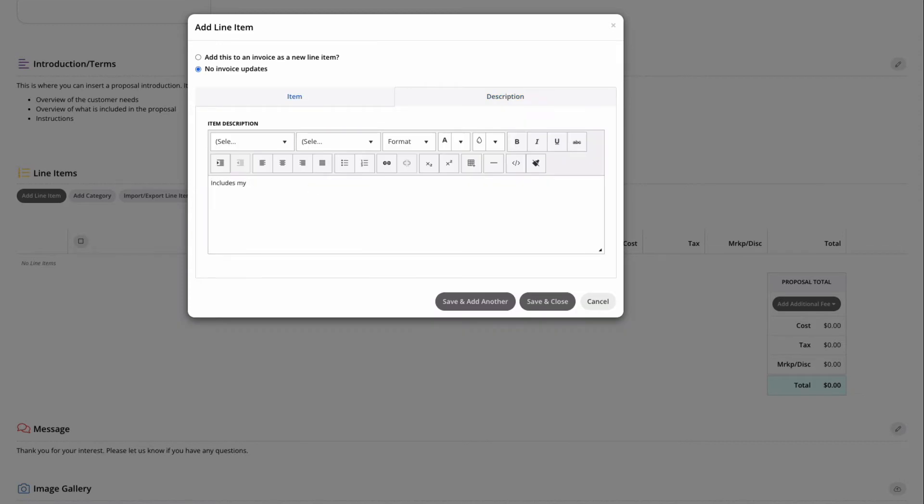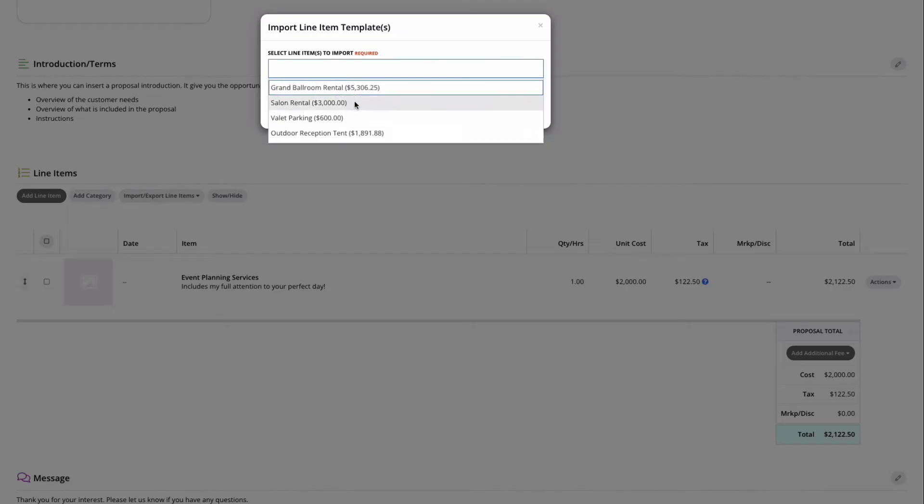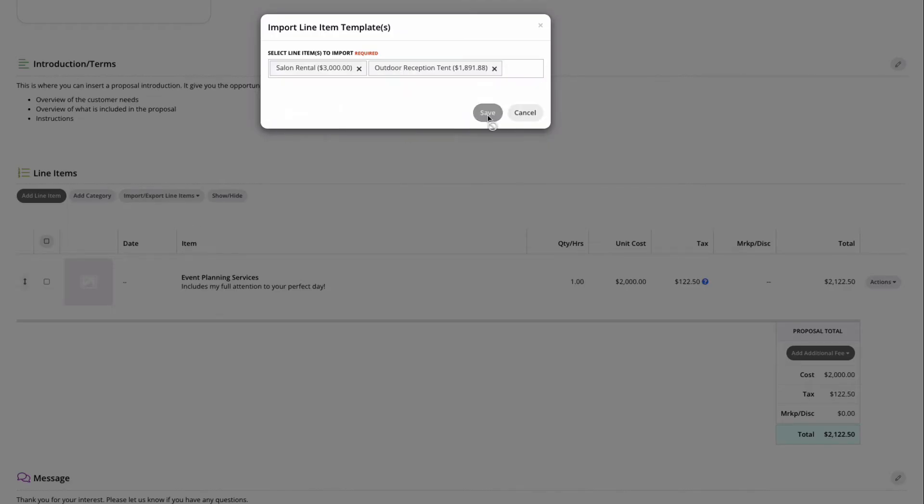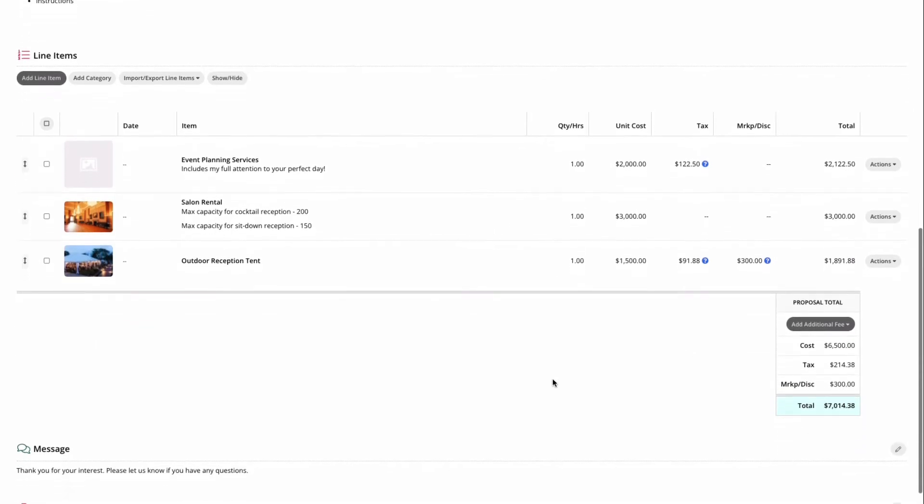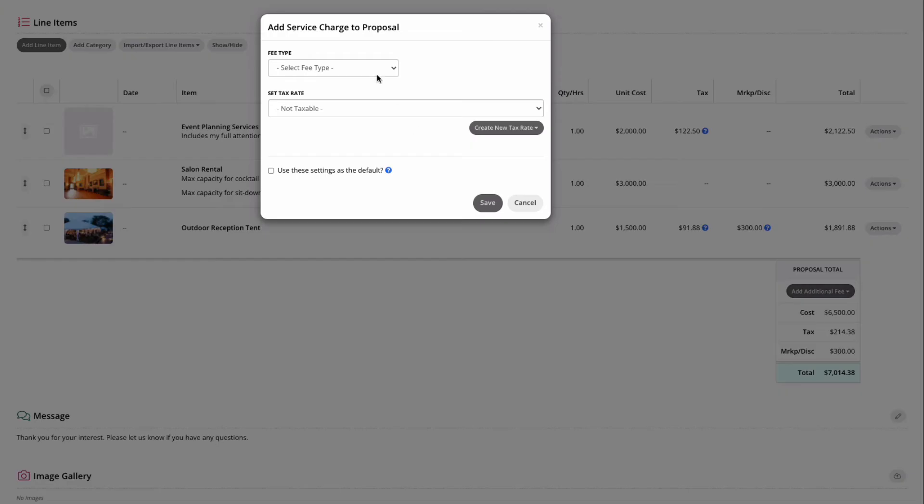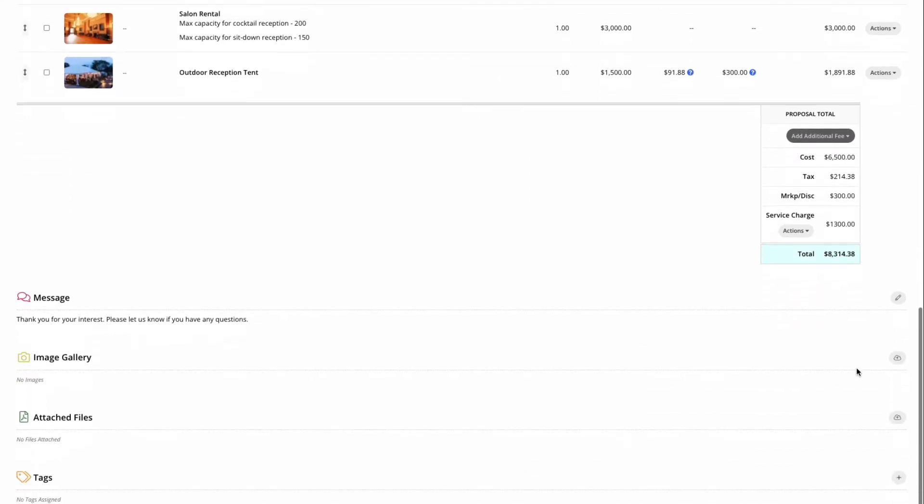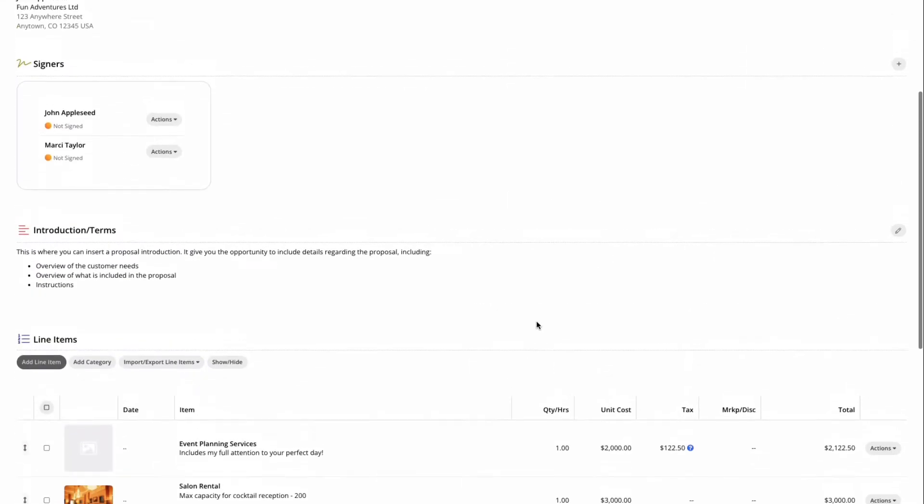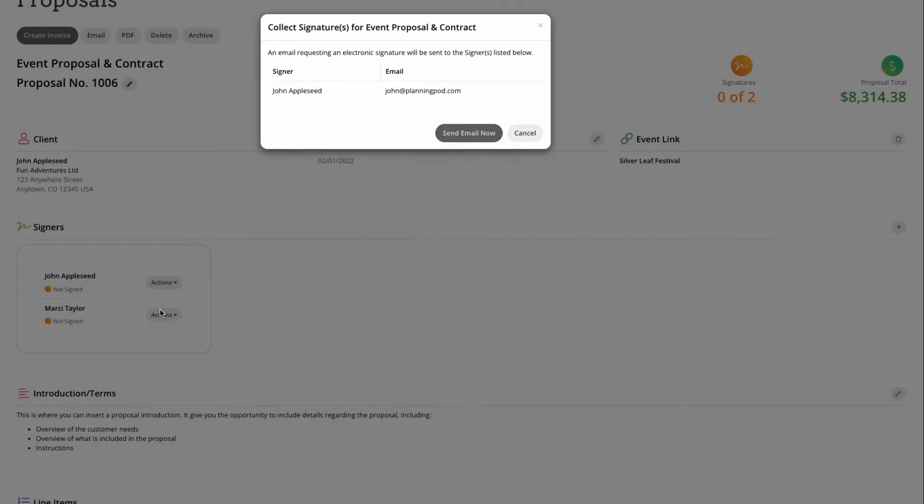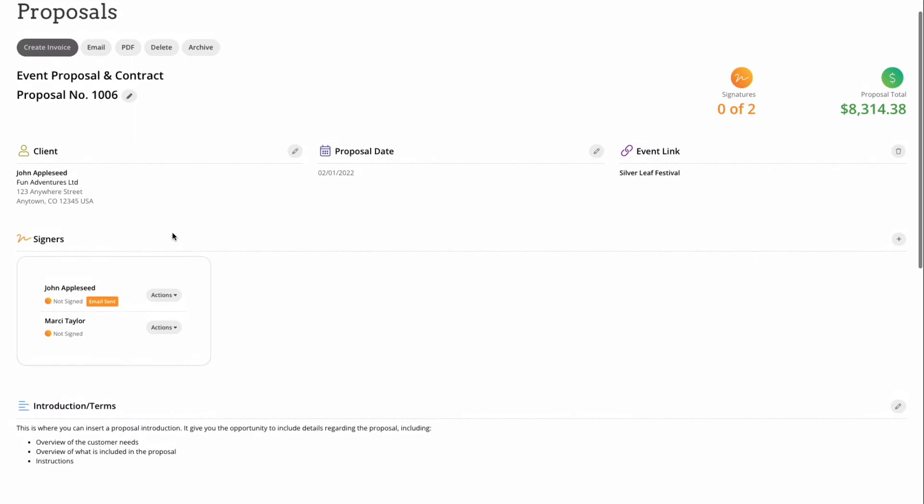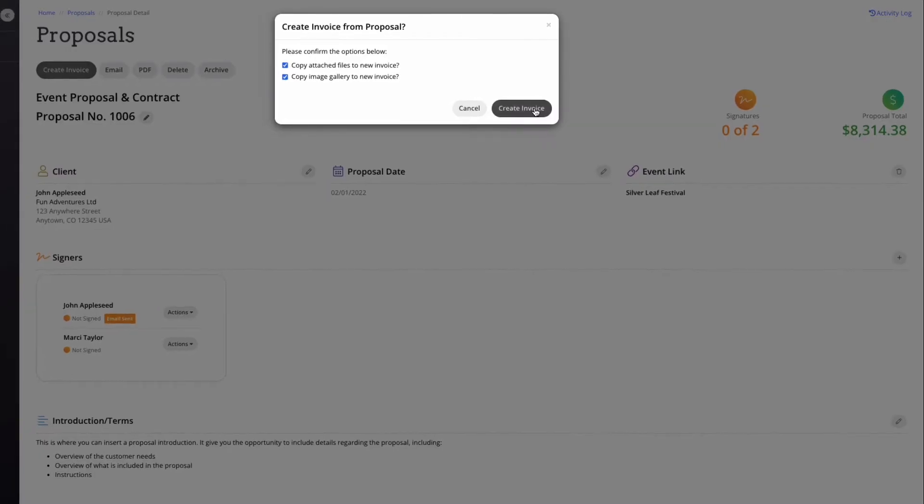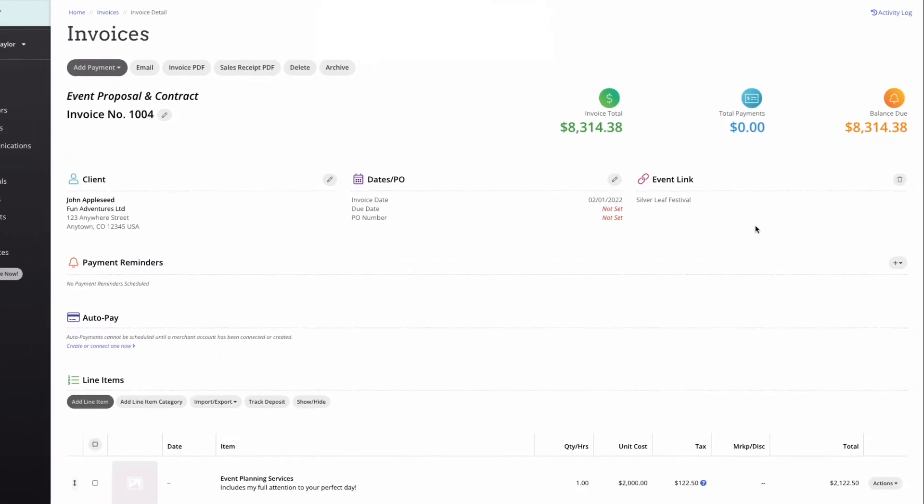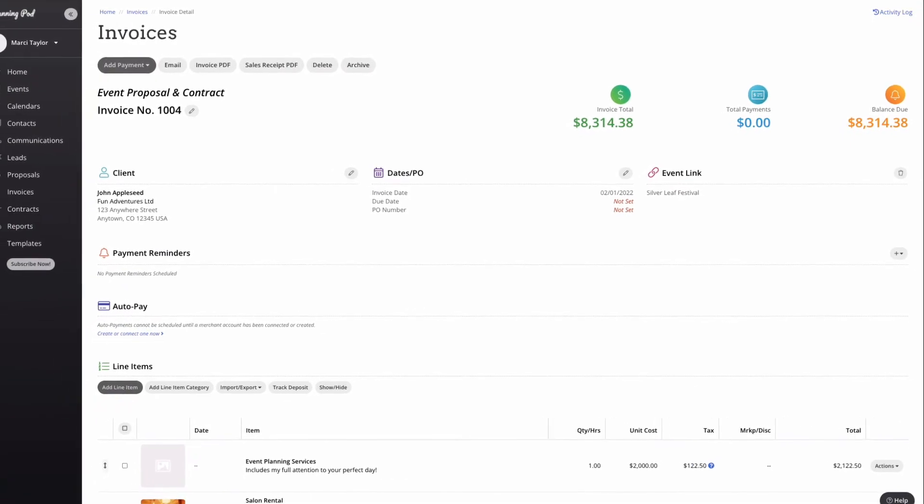You can add and edit line items or pull in line items from previously created line item templates, include a closing message, any additional fees, upload images, attach important files, and even tag these so you can report on them later. Once you've completed the information in the proposal, collecting signatures is as easy as the click of a button. Simply click on the actions button under the signers tab and collect signature in person or via email. You can even create an invoice from this proposal with a simple click of a button.